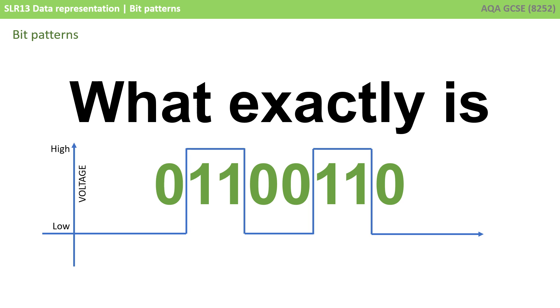So have you ever asked yourself the question, what exactly is 01100110? Or indeed, any sequence of binary digits? When you first look at it, you probably think, well, that has to represent something, that's probably a number. But as you've learned from the previous part of this video, everything in a computing system has to be stored as a series of 0s and 1s, for example, high and low voltages. This pattern of bits could actually represent many different things. It all depends how we interpret it.